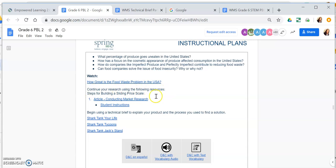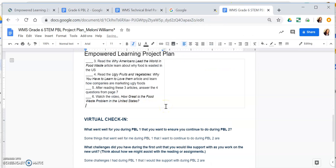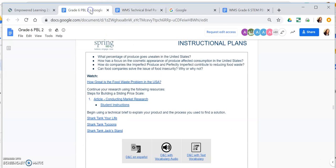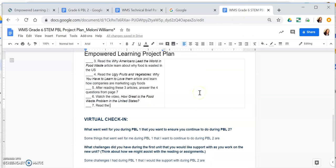After watching that video, it says to continue research using the following resources. Step seven: read the 'Conducting Market Research' article. This is why I don't want you working ahead — there are quite a few steps just for assignment three.